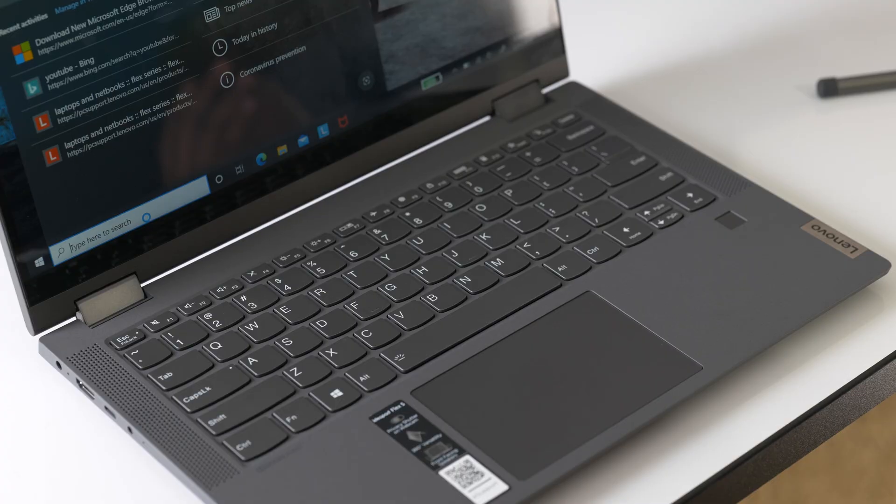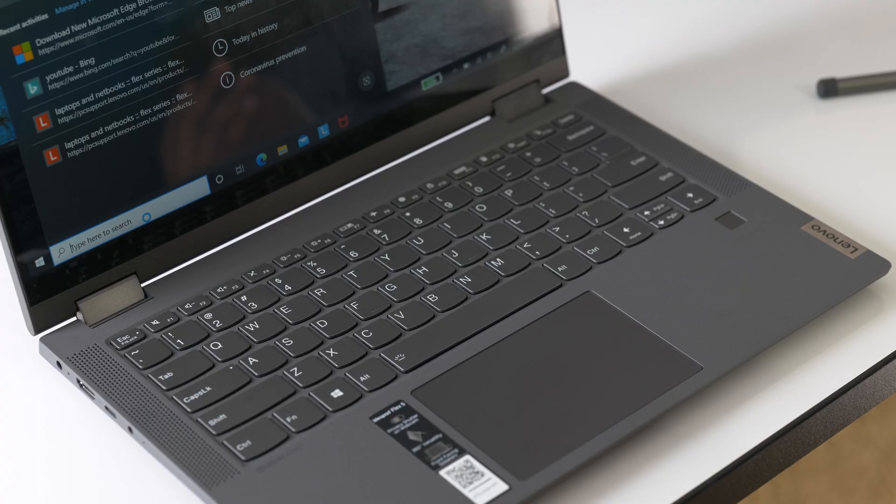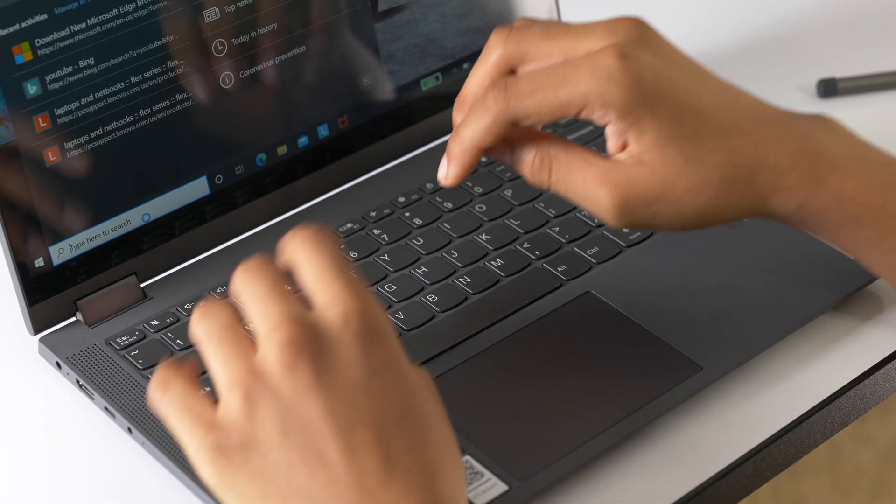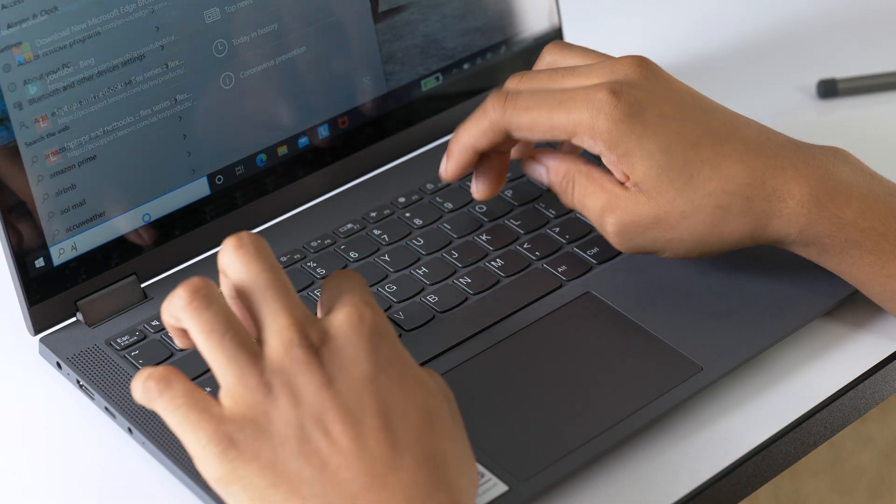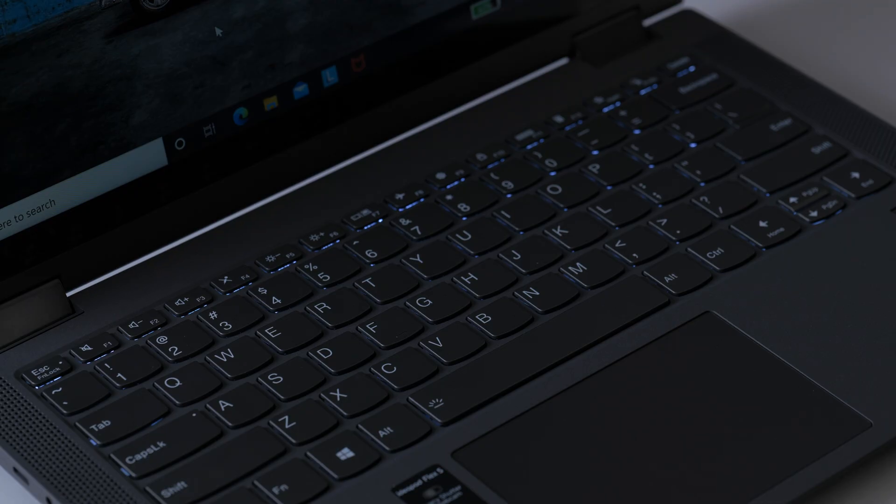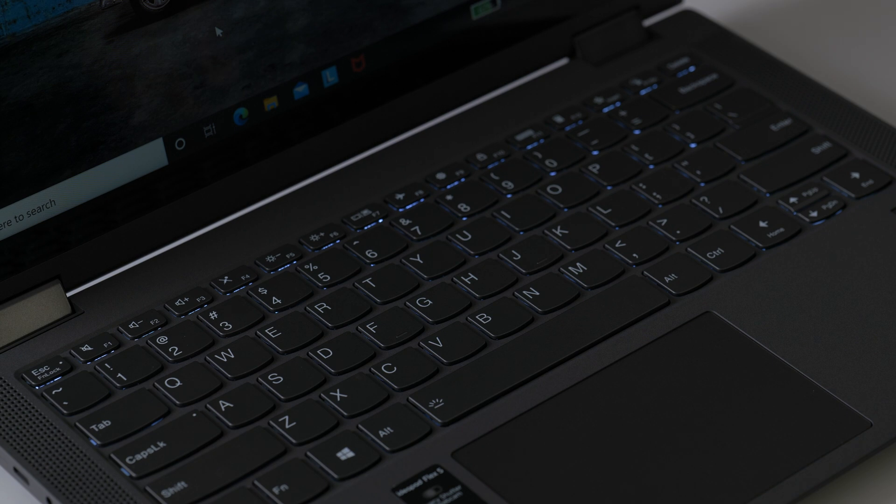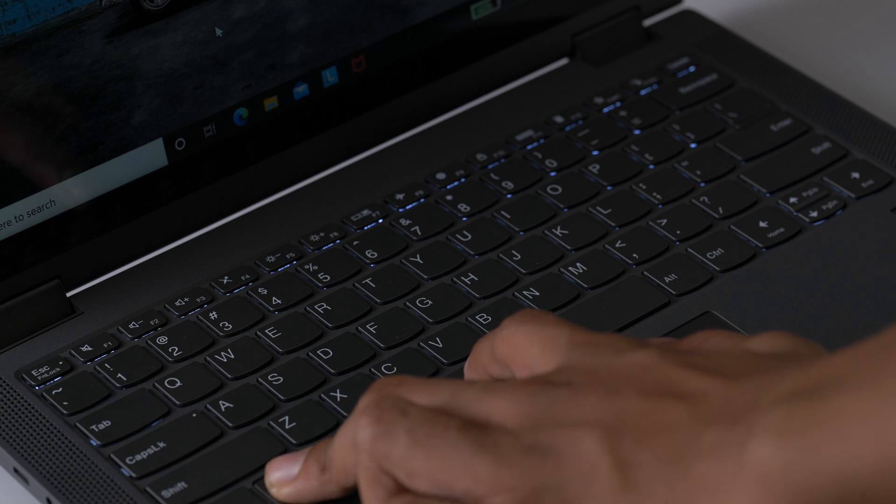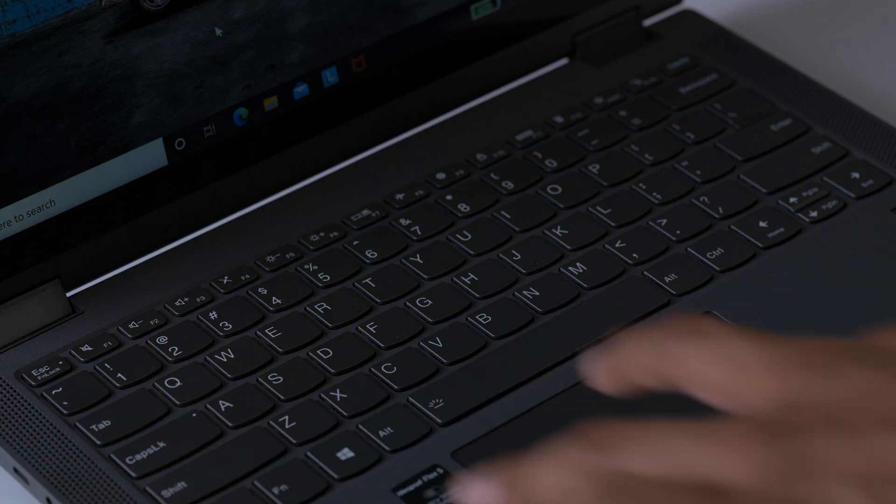One important hardware consideration when buying a laptop is the keyboard. This is a nice tactile keyboard with decent key travel. I never got fatigued while typing on it. Now, it's not my ThinkPad quality experience, but it doesn't feel cramped and it has adjustable backlighting for working in low light situations.